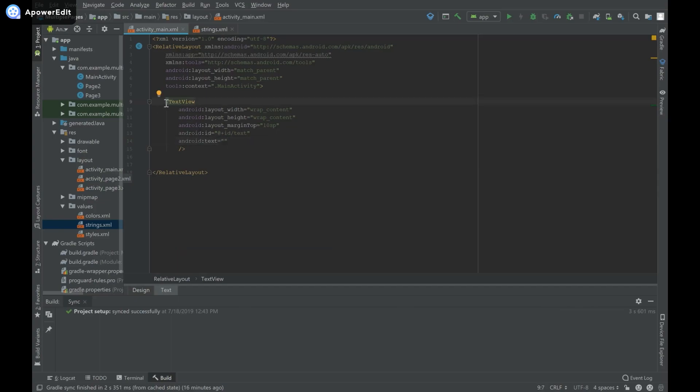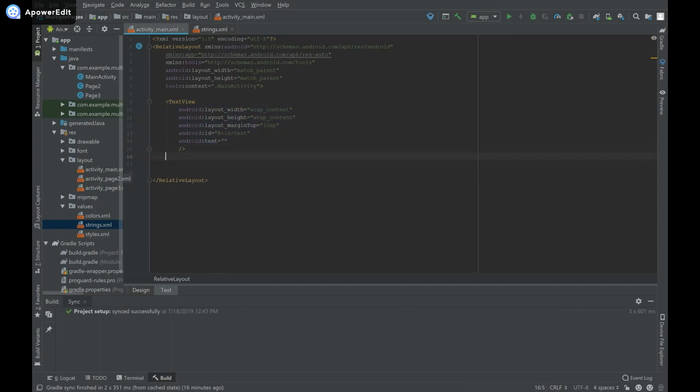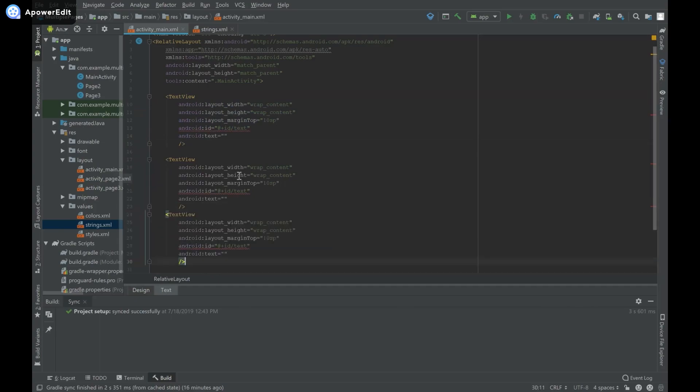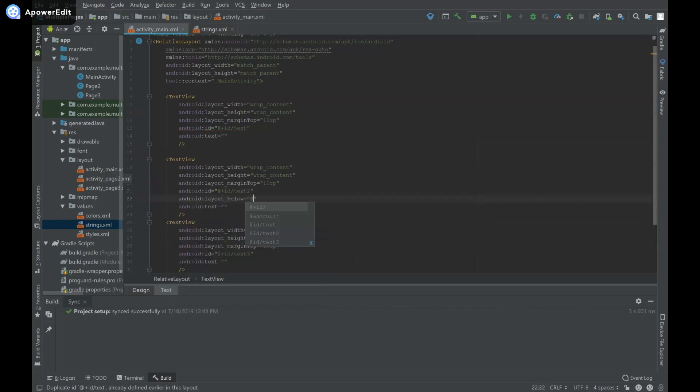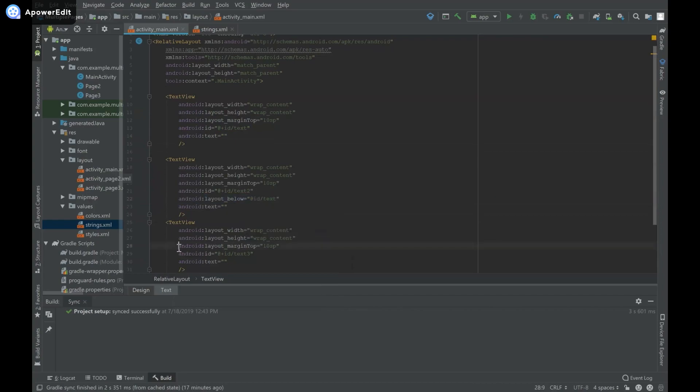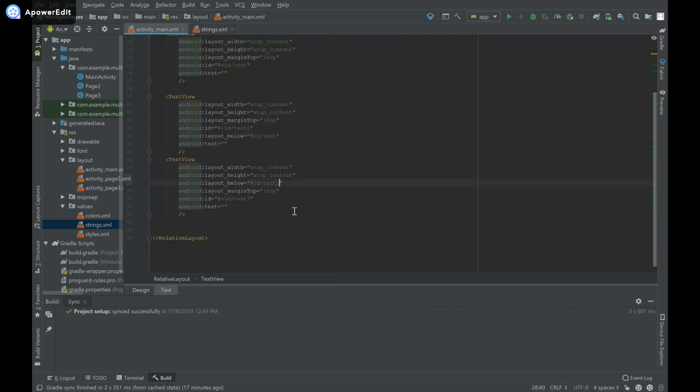Now I'm going to take this text view and copy it two more times, give each a different id. I'll set android:layout_below to @+id/text for the second one, and the same for the third except it will be below text2.